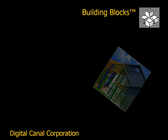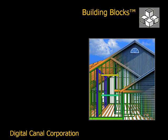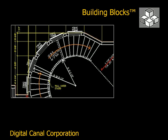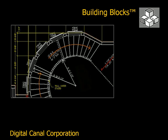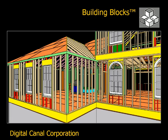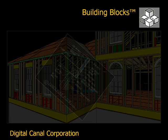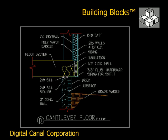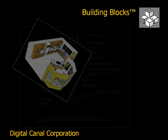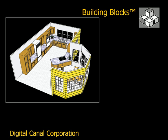Hello and welcome to this demonstration of Building Blocks. They say that genius is the ability to reduce the complicated to the simple. This demonstration will show you how the industry's most powerful and accurate software for builders just got simple.